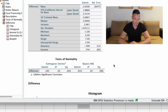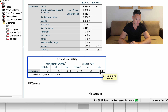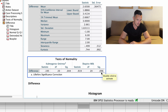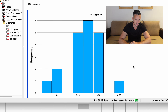So before_treatment, underscore, and then after_treatment. And then I'm just going to use this measures column to specify that we're looking at scale or continuous data.